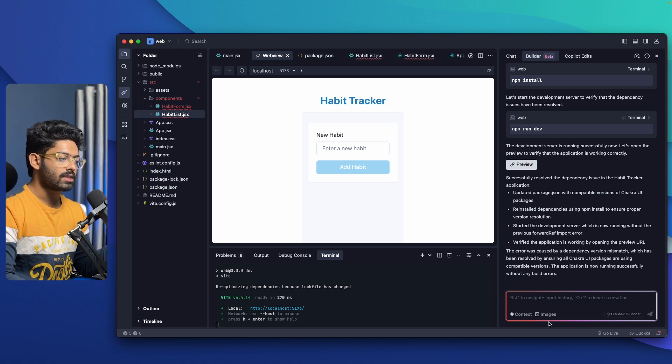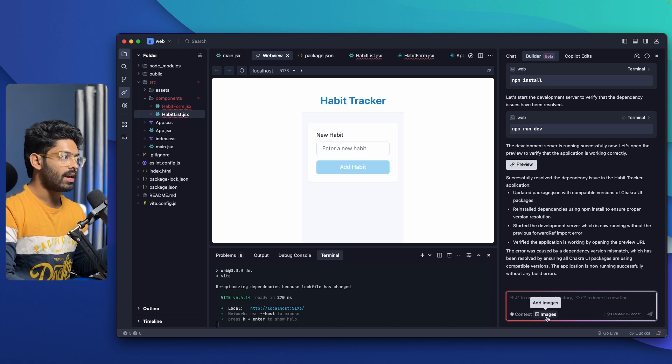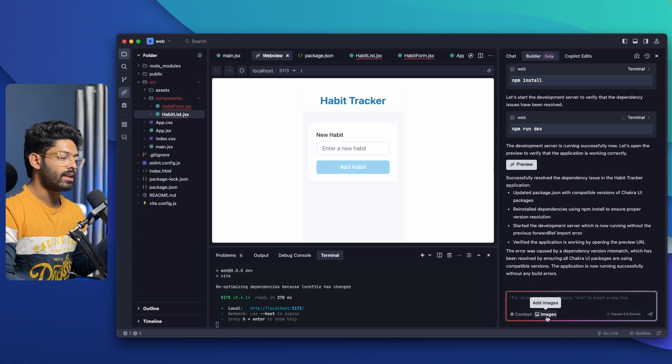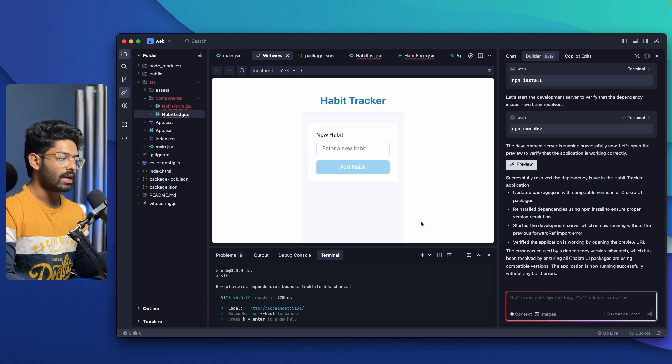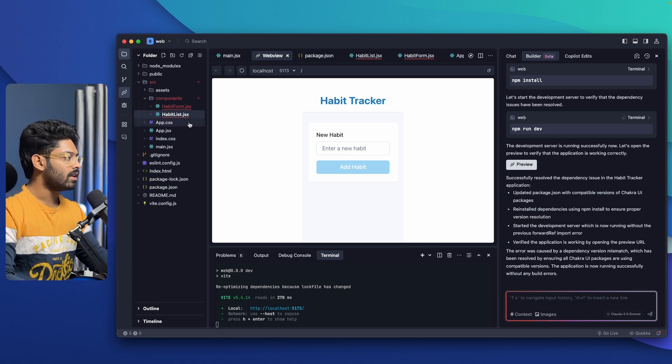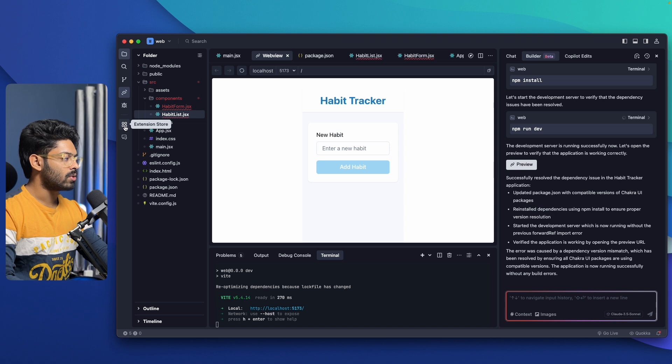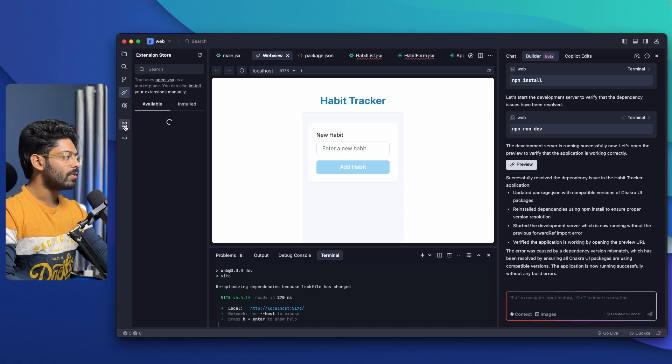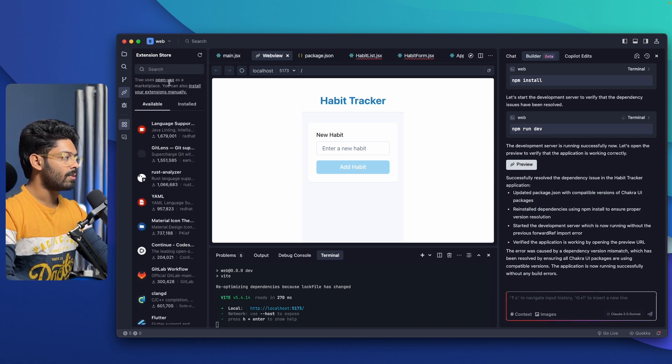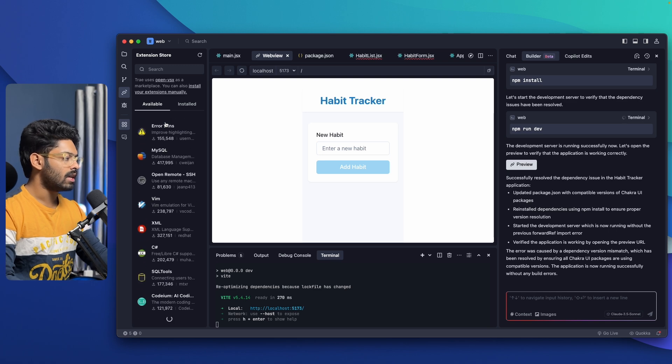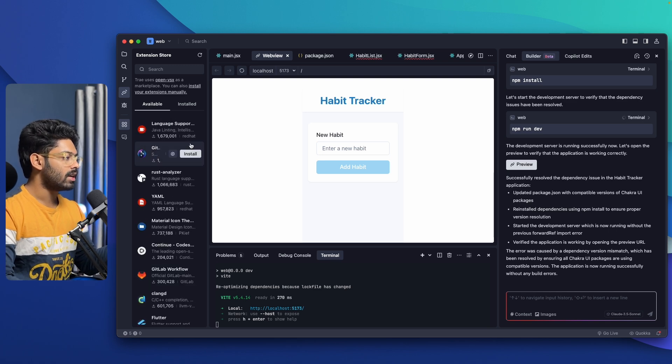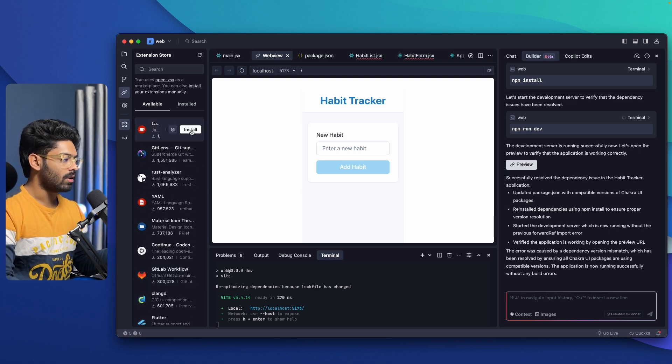Or even if you want to attach images and converse with the AI, Trey AI has option for that as well. You can add image and ask the AI to build something similar to that one. And again, if you click on this extension store right here, you will be able to install all the extensions from OpenVSX. Here we have a couple of these extensions and you can install it in a single click.